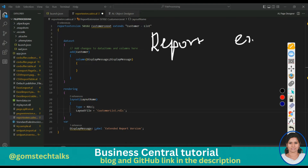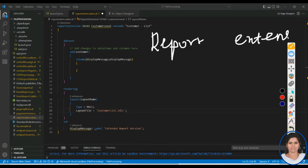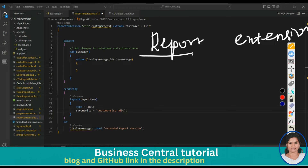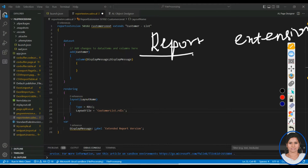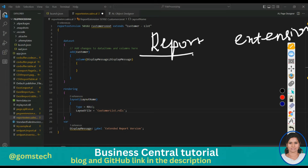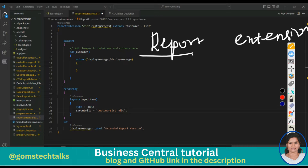Report is one of the objects in Business Central. I have already discussed how to create a report — RDLC, Word, Excel — everything. In this video specifically, we are going to talk about creating a report extension to add a field to the dataset of a report.